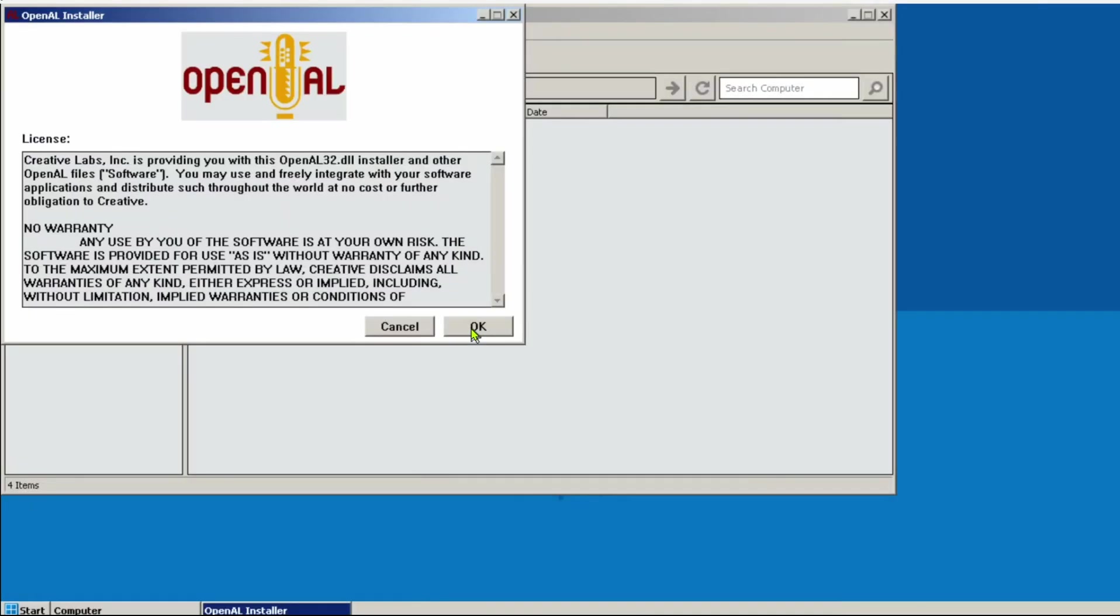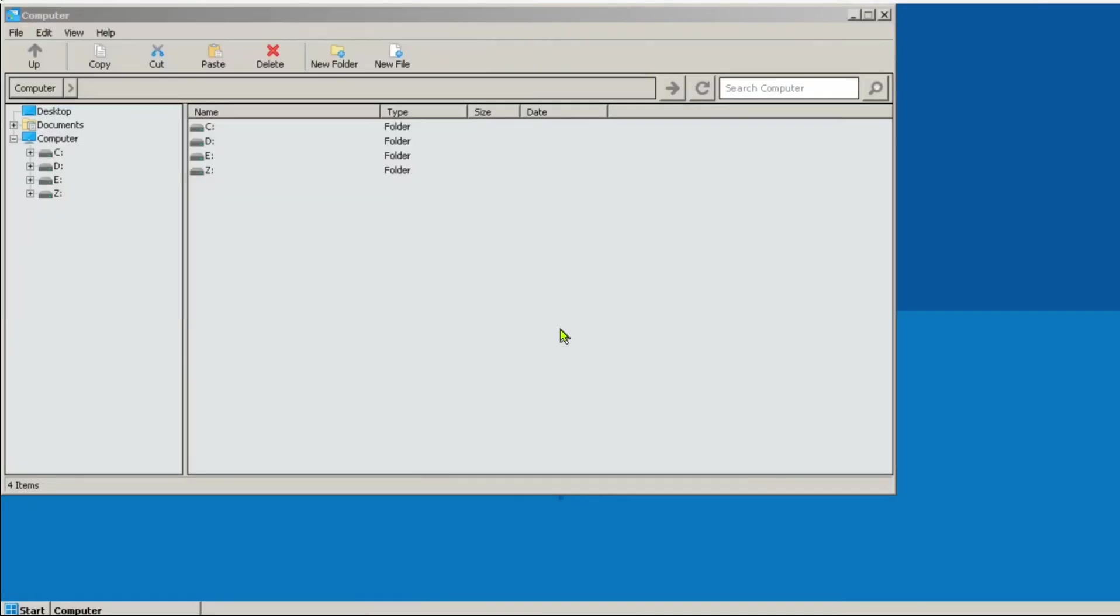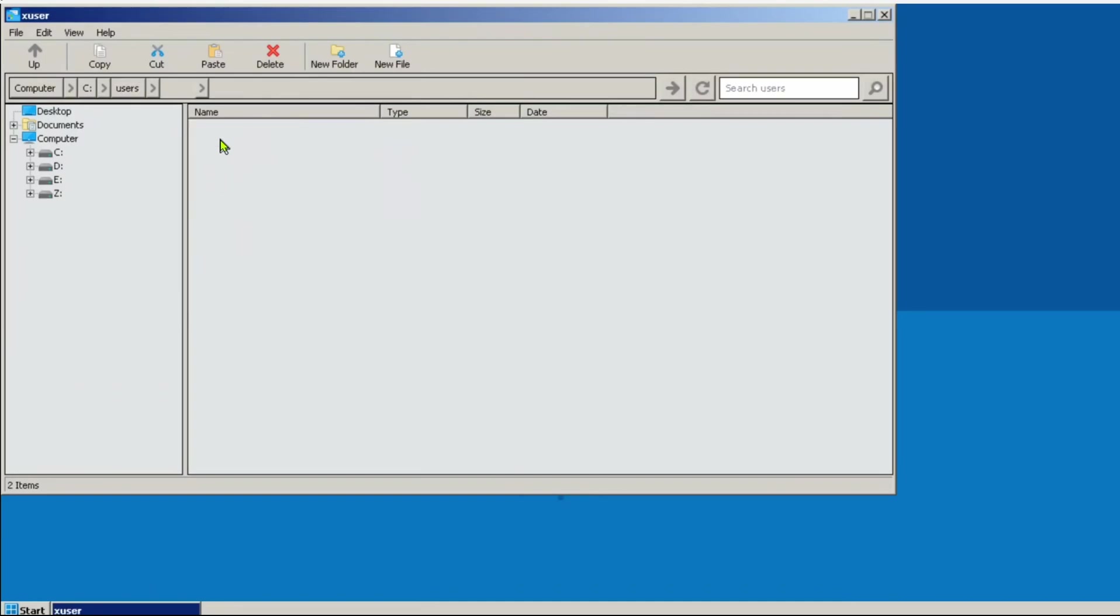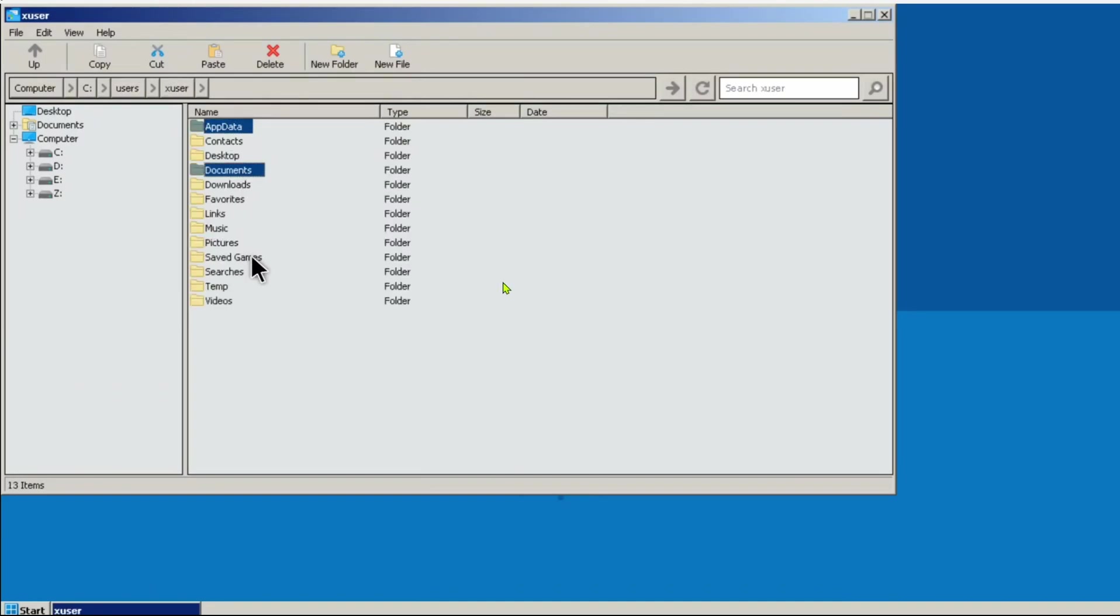On the Open All prompt, just tap OK, and OK again. Now, to move your saved games, go to the C drive, Users, Xuser, and Copy AppData, Documents, and Save Games folder.